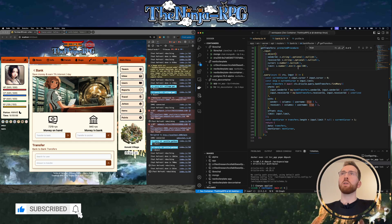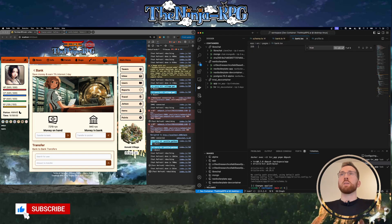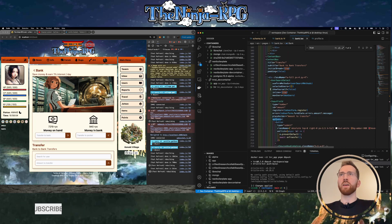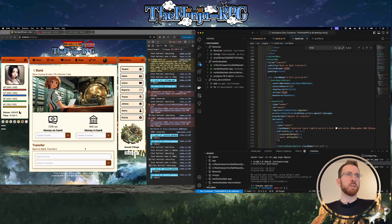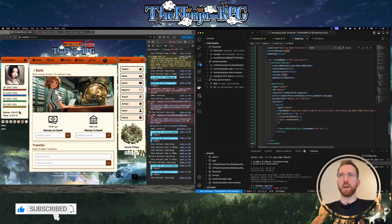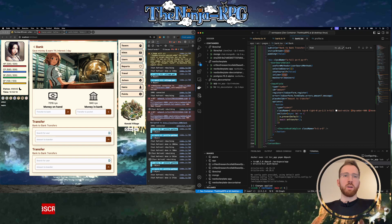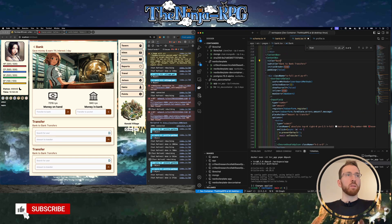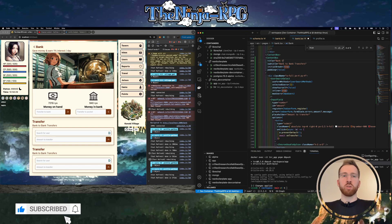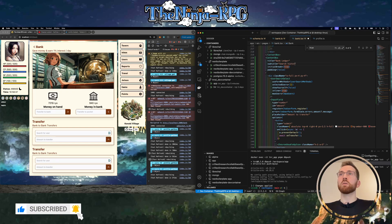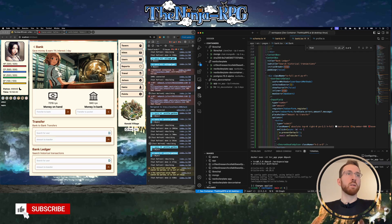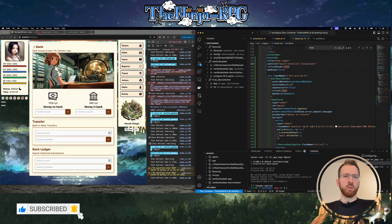Now we just need to make the frontend. We go to bank.tsx. A sensible thing to do would be to break out each of these boxes to its own component, but for now we'll just add it beneath - there will be some refactoring later. We'll call this bank transfers or bank ledger, let's call it search historical transactions or something like that.